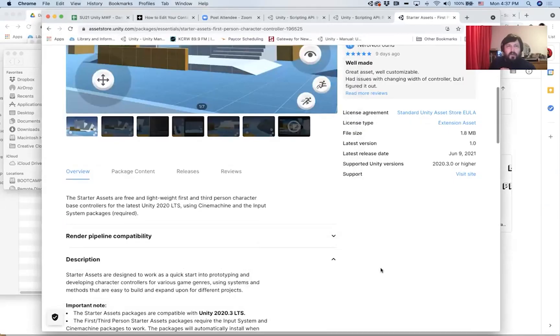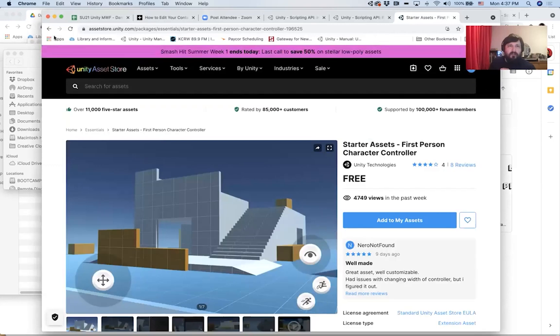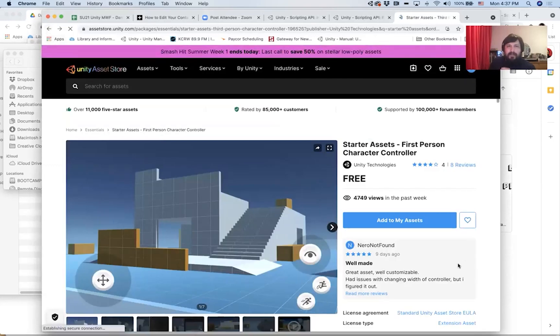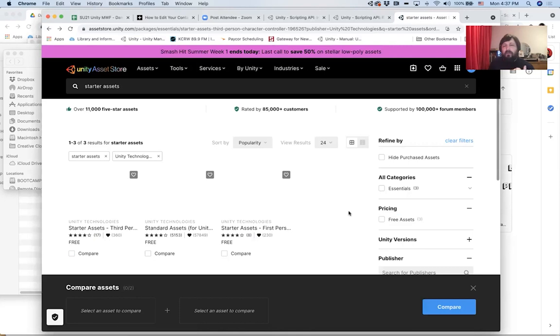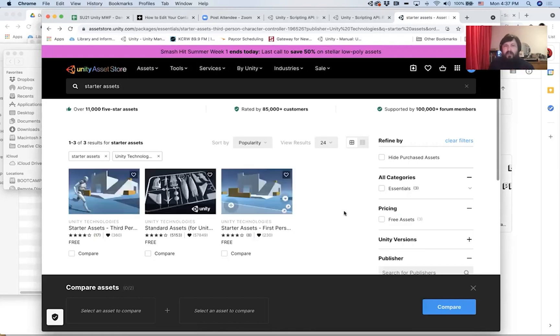Hi, everybody. So I want us to be able to use two assets that Unity provides for us to make building our prototypes a little bit easier. And those assets are the first-person controller and the third-person controller.